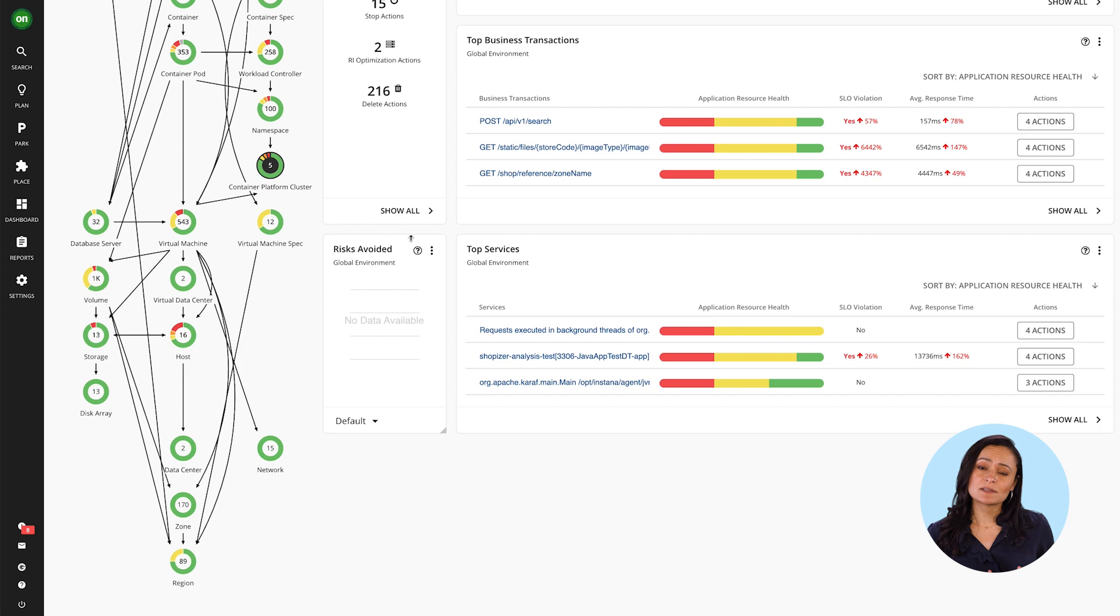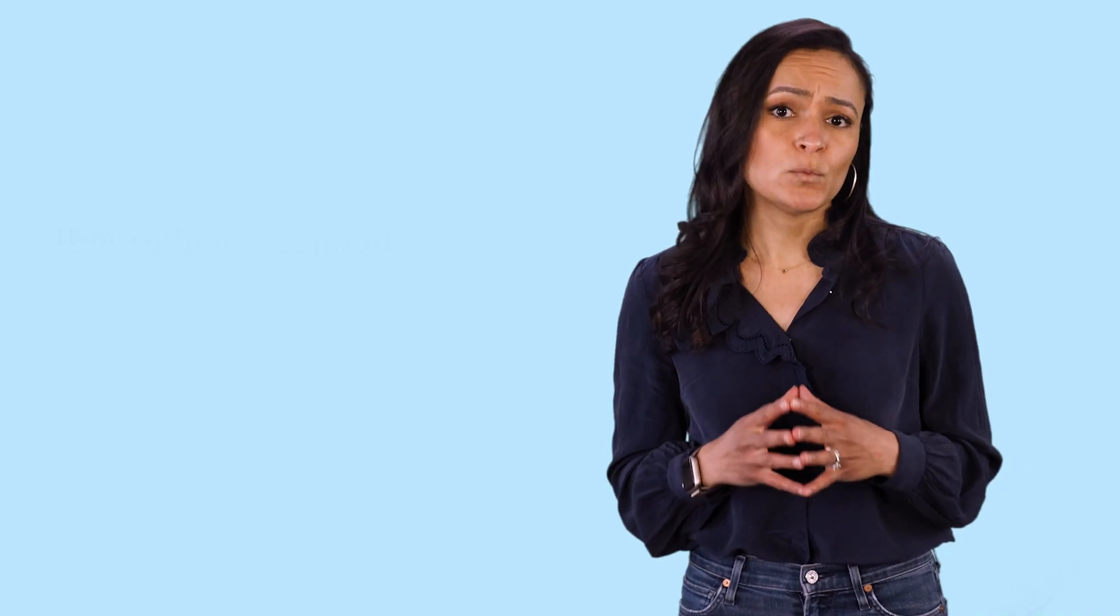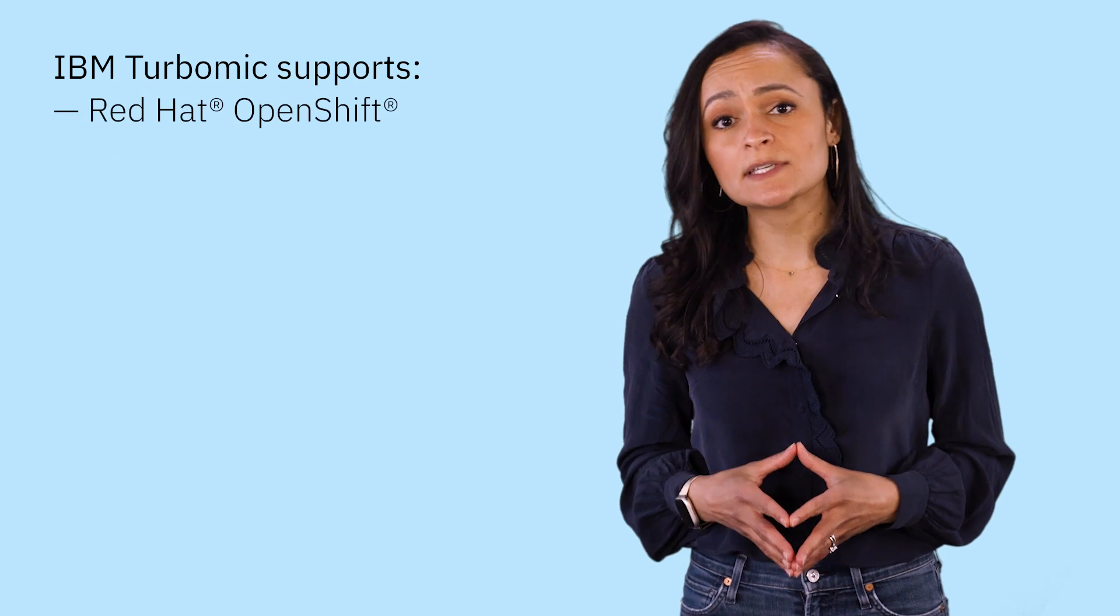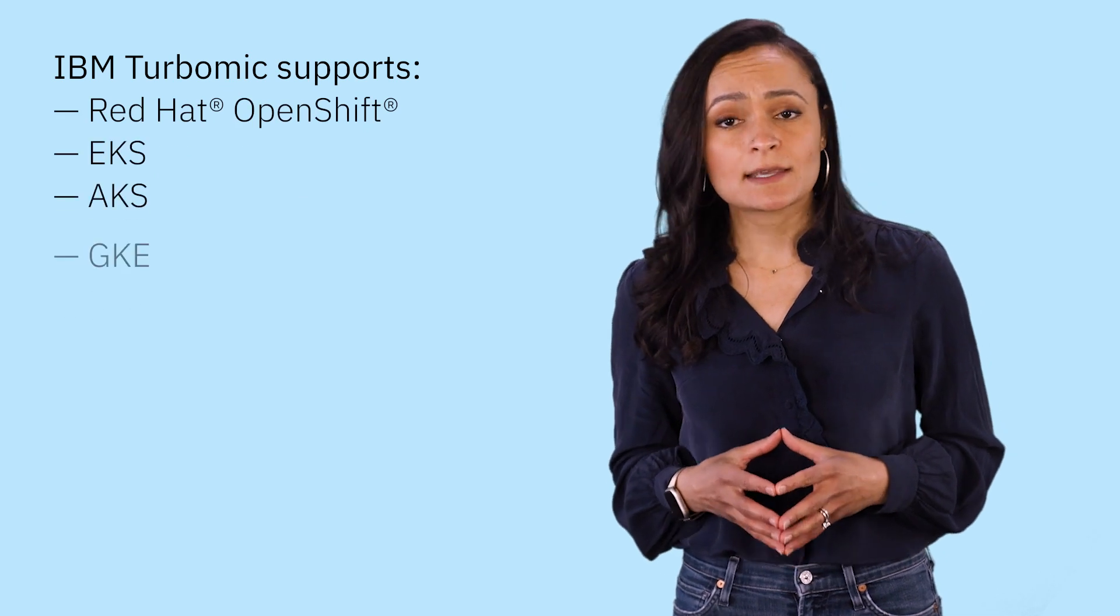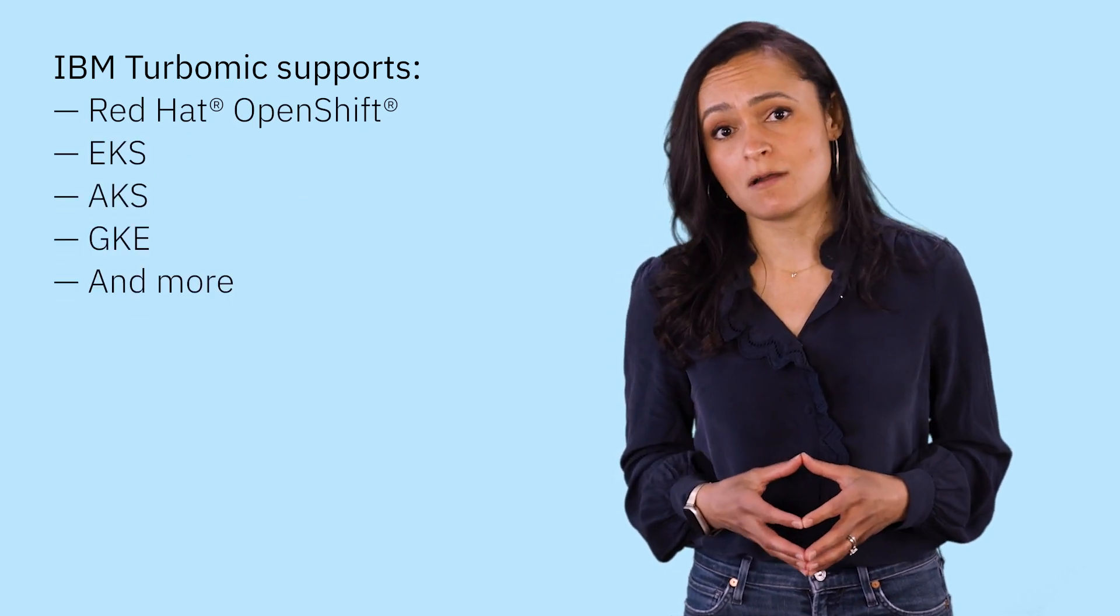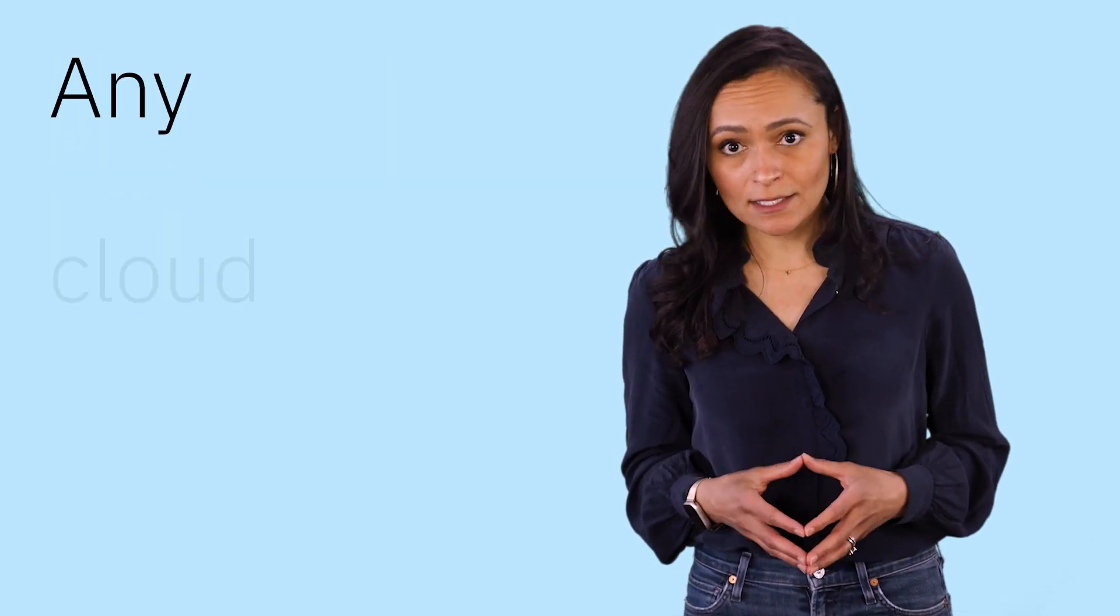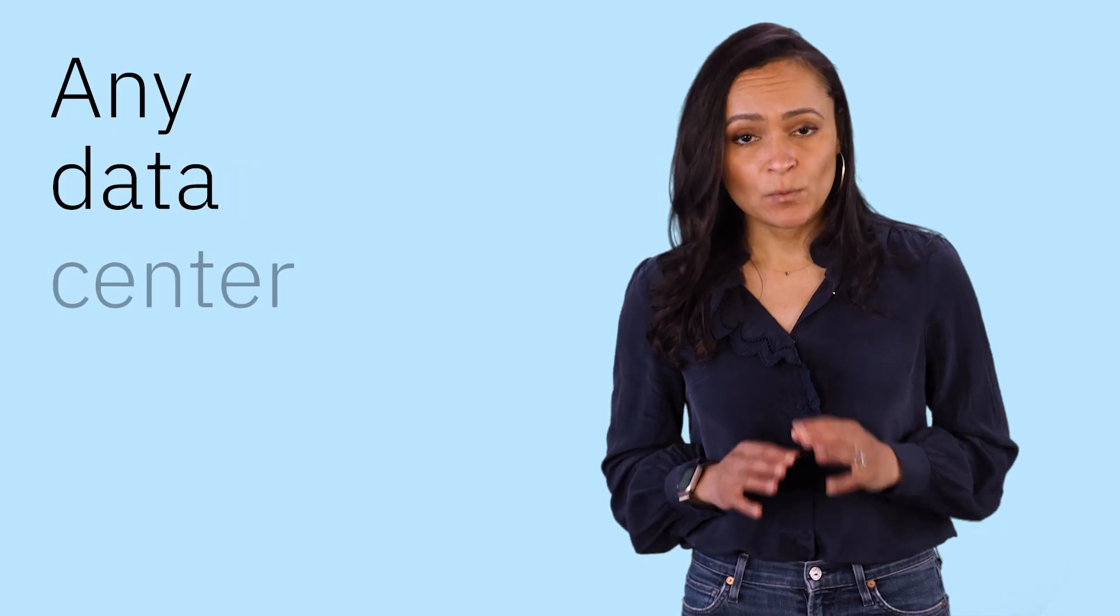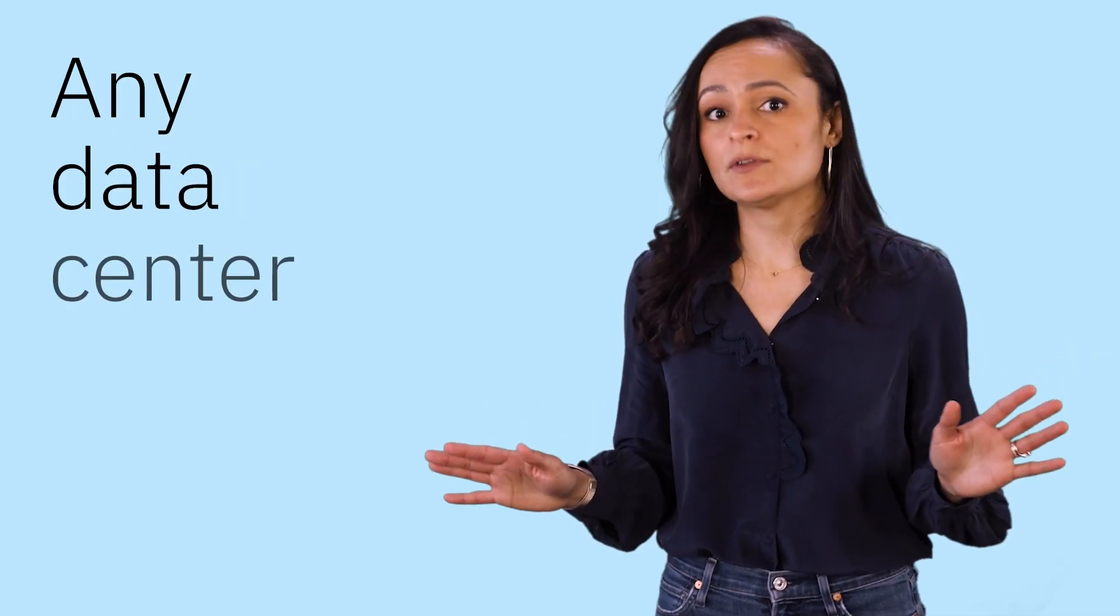We support all upstream versions of Kubernetes, Red Hat OpenShift, EKS, AKS, GKE, and more, on any cloud, in any data center, with any hybrid or multi-cloud combination.